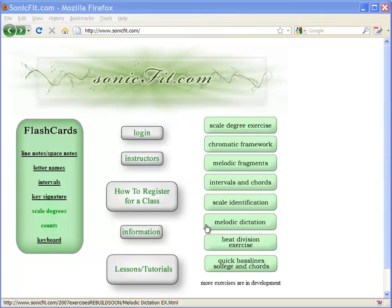Welcome to SonicFit. This video demonstrates how students register for a class and then see their assignments and take assignments for that class.